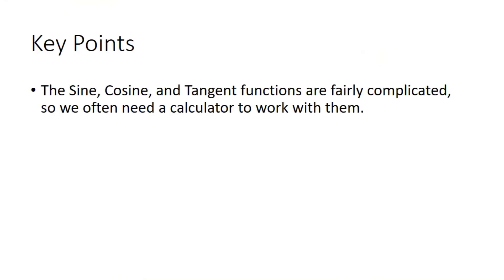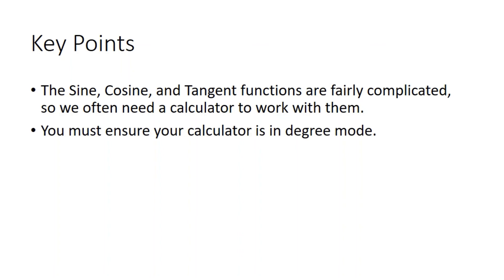So the key points from this video. These functions are really complicated. You're not expected to just be able to pull that eight decimal places off the top of your head. We do need a calculator for most trigonometry questions.